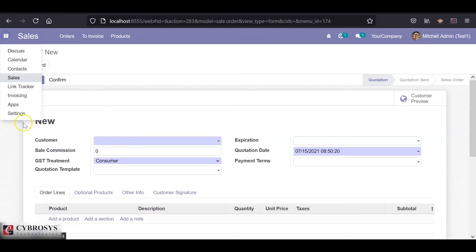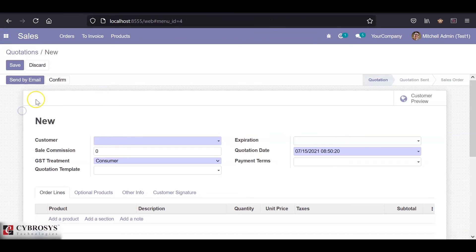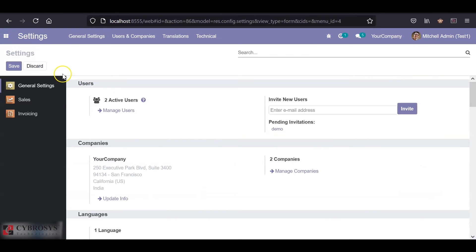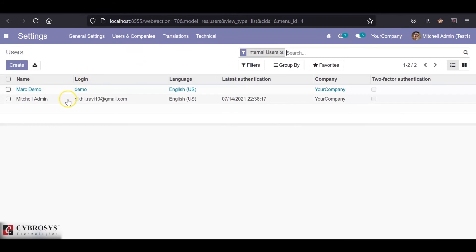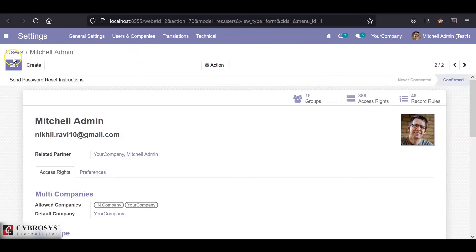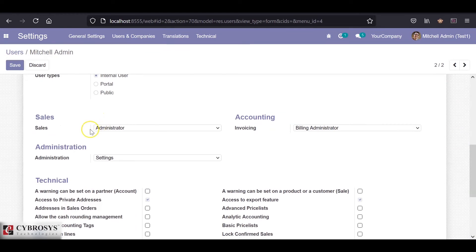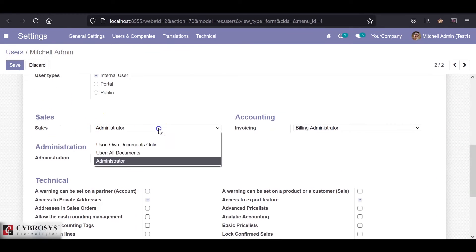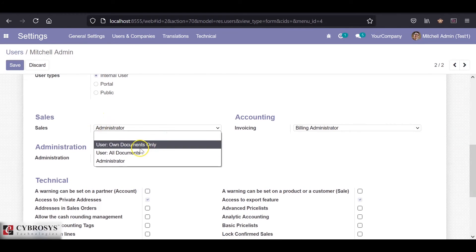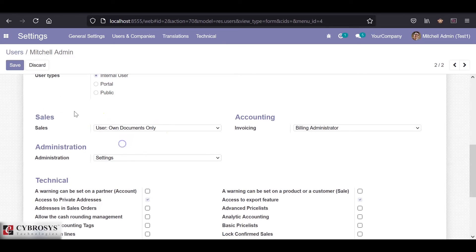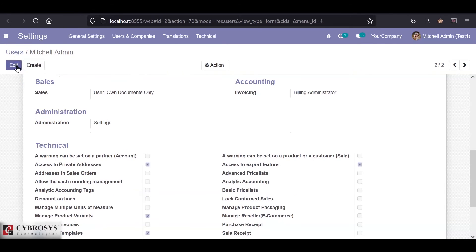Now I'll change this access rights and group. For that, I'll go to the users, Michelle admin, edit, and inside the sales let's say I'll set it as user on documents only. Now if I save this and go back to the users module again and click on the create button.